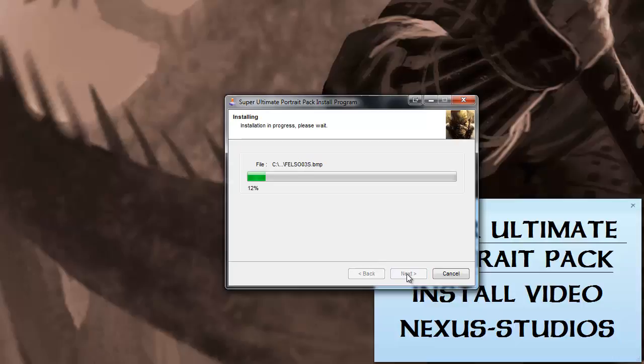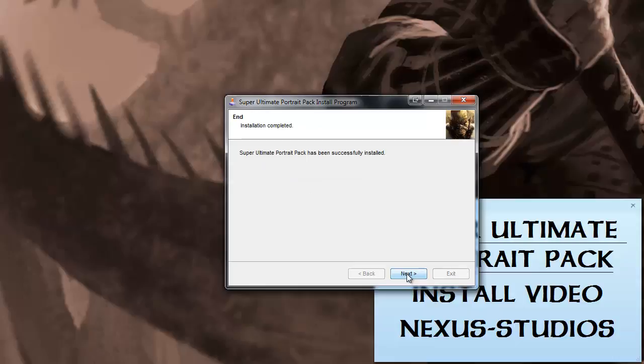Alright, this install is going to take a little while. Basically, this install is going to put 546 new portraits in your override directory along with recropped small portraits for the mainly portraits. Basically, I thought that the mainly portraits, their face-to-portrait ratio was too small, so I recropped them a little bit to make sure they fit a little better.